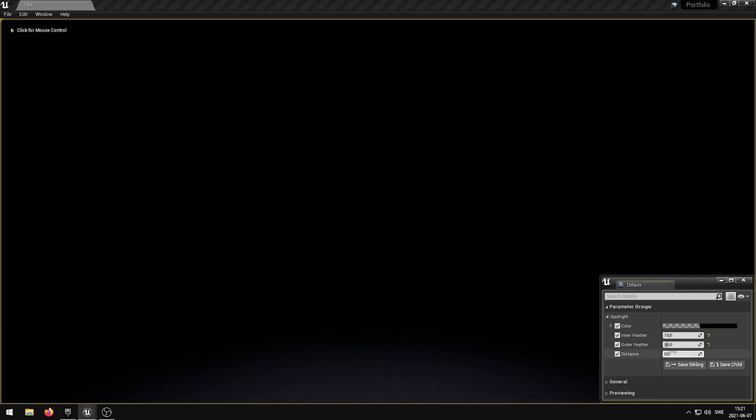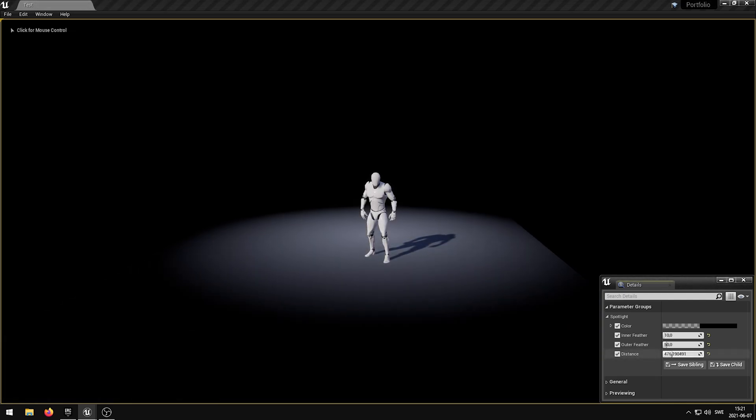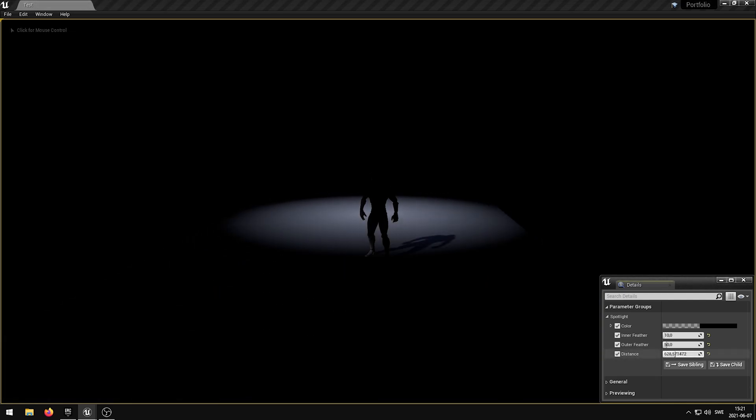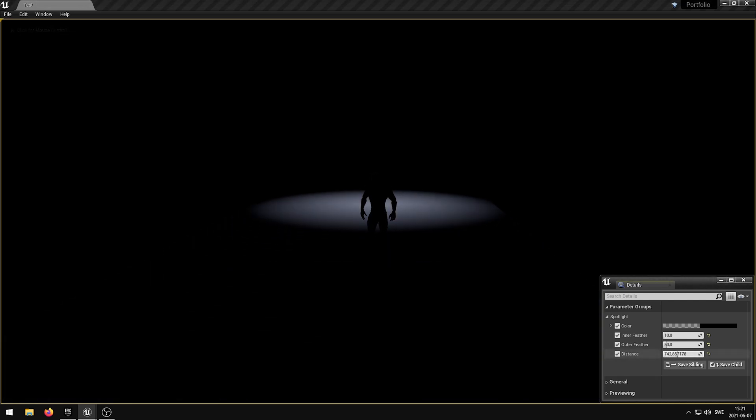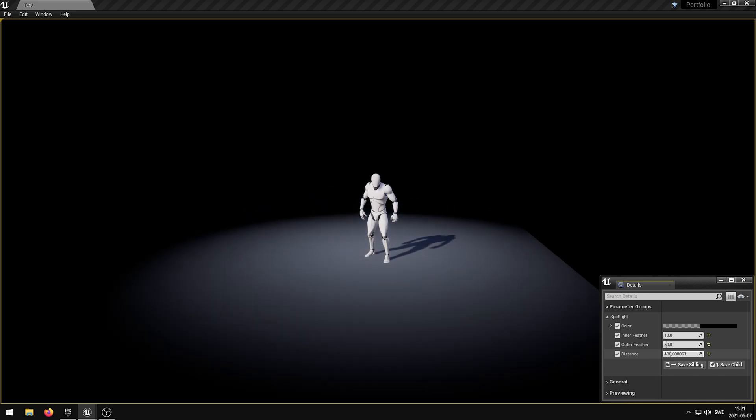The distance parameter controls the spotlight distance from the camera position. You can increase or decrease this distance to move the spotlight further away or closer to the camera.